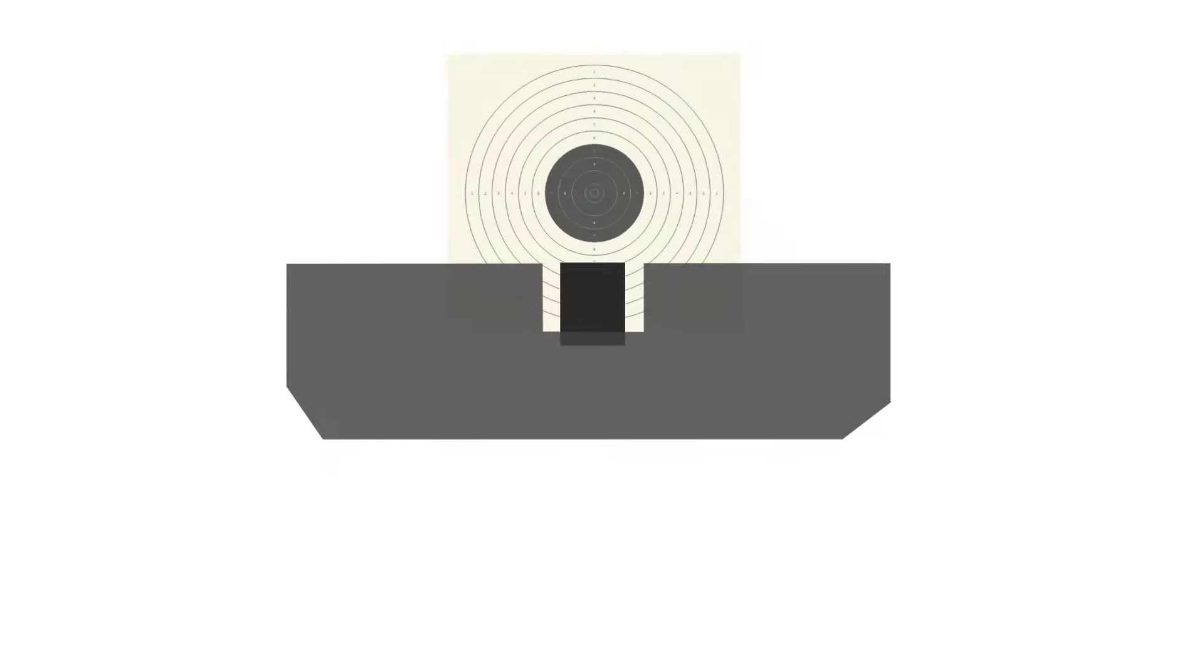In this way, the pistol is correctly aligned. The target appears symmetrically above the front sight.